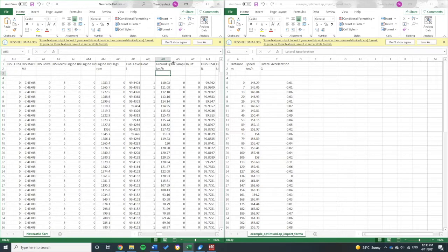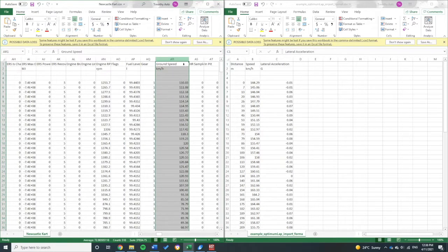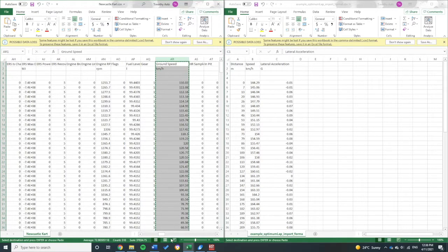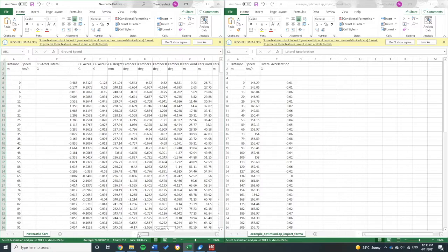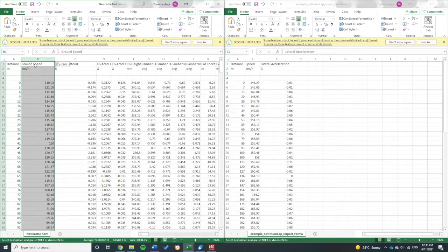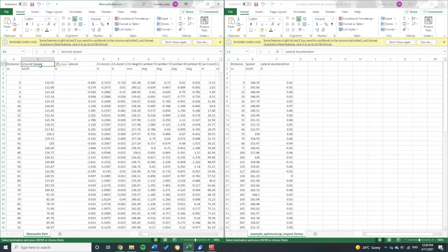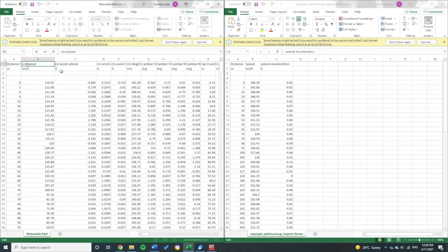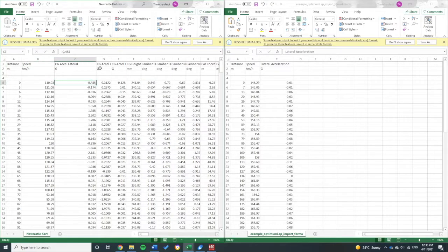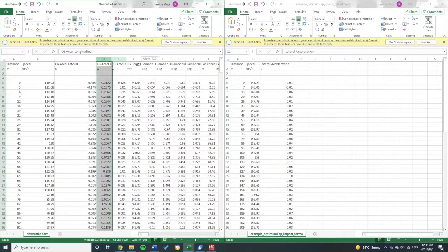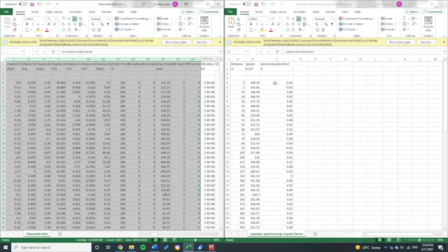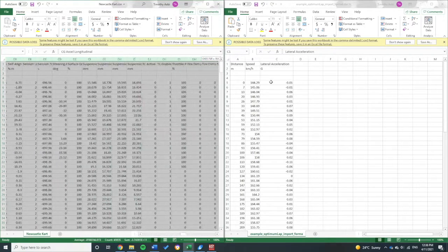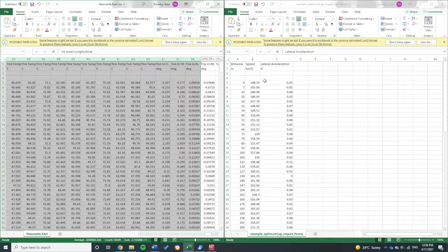Ground speed, there we go. So I'm going to want to copy that column across and have it as my second column there. Once that's done, I can delete the rest of this data.